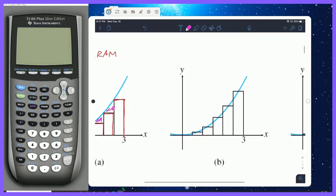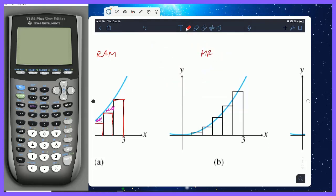So the most accurate rectangular approximation method is MRAM, which stands for the Midpoint Rectangular Approximation Method. What MRAM is designed to do is take the left side and right side of each rectangle, average those two numbers together to get a midpoint, and that's where you draw your rectangle. The average of the left and right points is actually on the curve itself, so you have a little bit of missed area and a little bit too much area that average out, giving you a really close approximation.